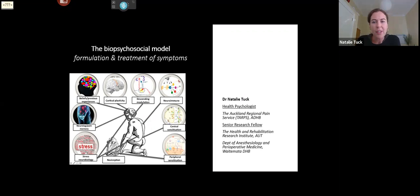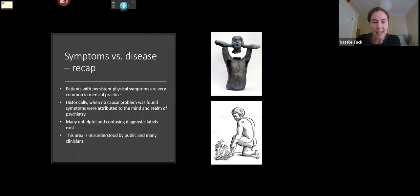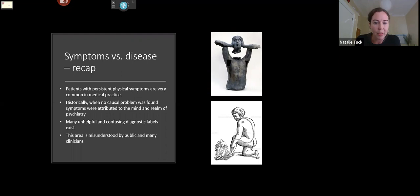Some of what I'll cover has already been touched on briefly, so I'll go over those things quickly. As David said, physical symptoms such as pain, fatigue, bowel symptoms, and motor dysfunction — or any combination — are very common in medical practice. Historically, when no underlying disease was found, symptoms were thought to be caused by the mind or emotional states, and people presenting this way were considered the realm of psychiatry. There are also lots of different diagnostic labels and terminology, so it can get very confusing, and this area is commonly misunderstood by both the broader public and by clinicians.